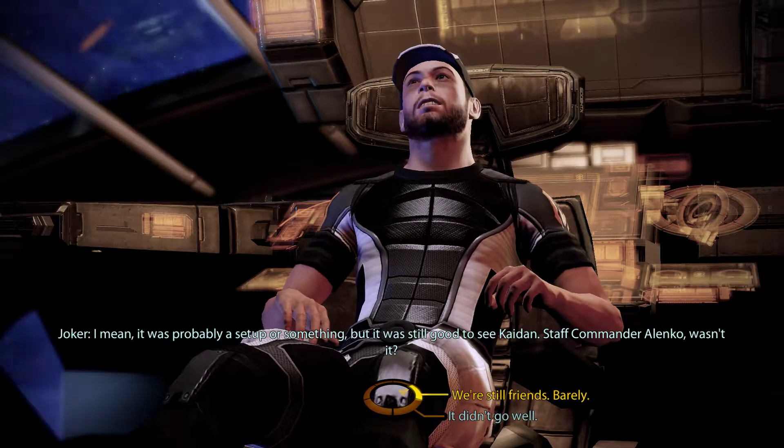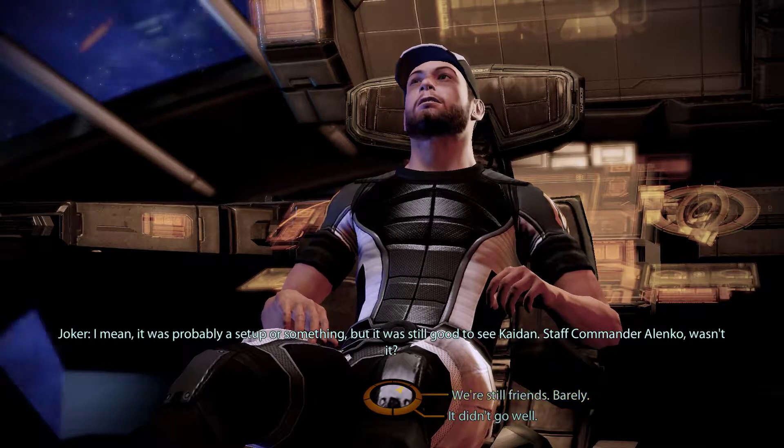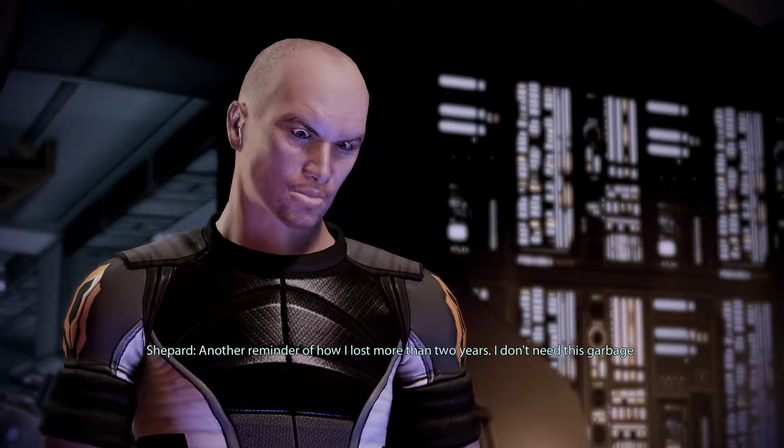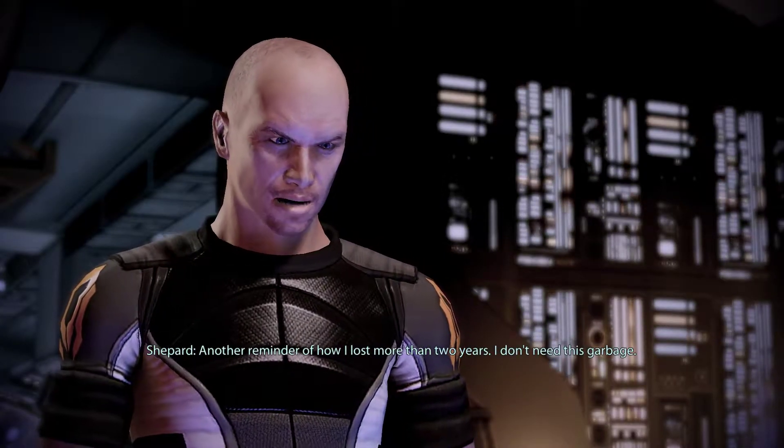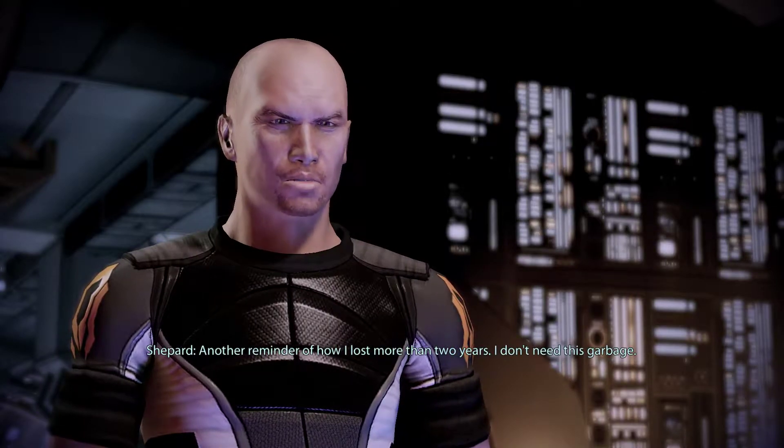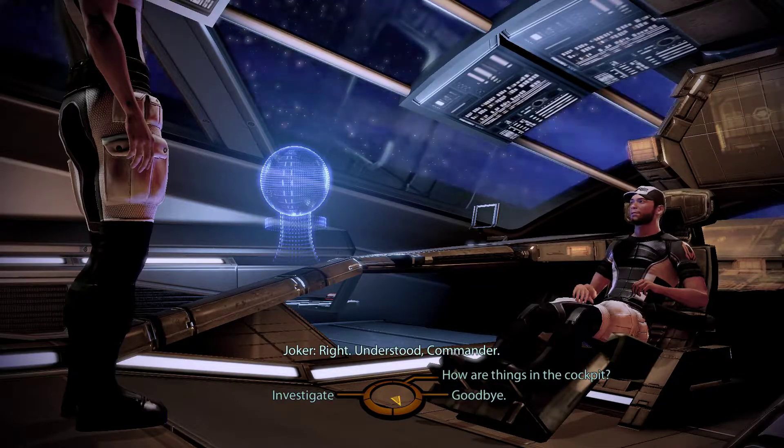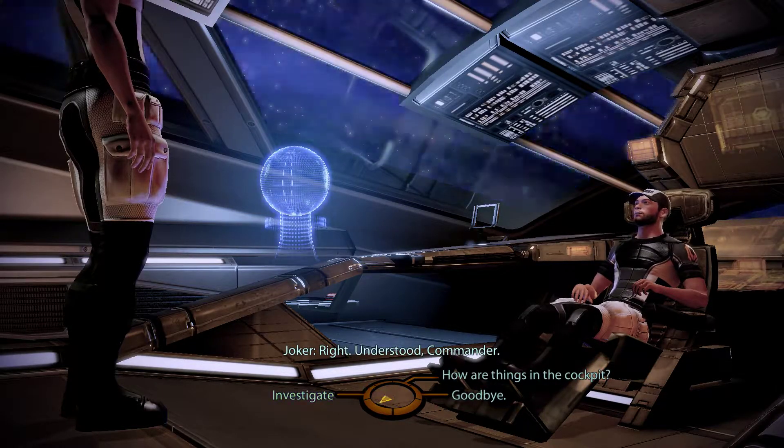But it was still good to see Caden. Staff Commander Alenko, wasn't it? Another reminder of how I lost more than two years. I don't need this garbage. Right. Understood, Commander.